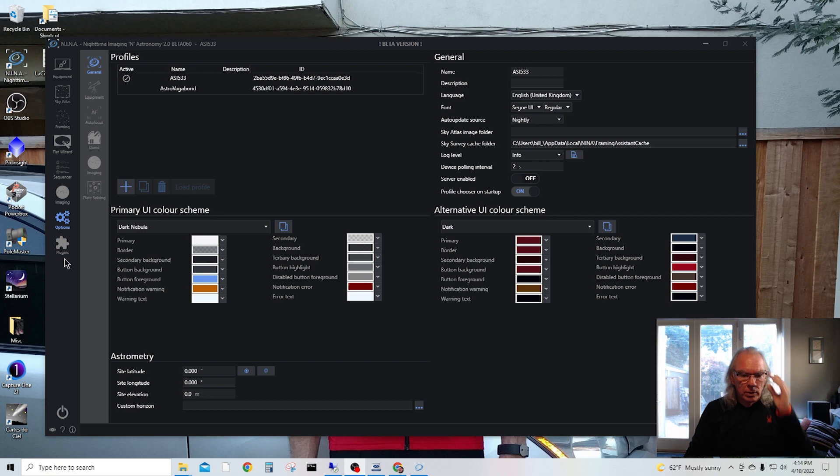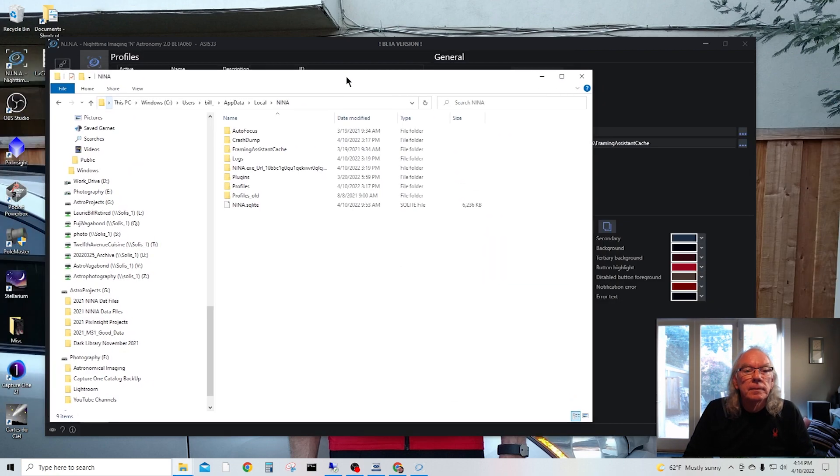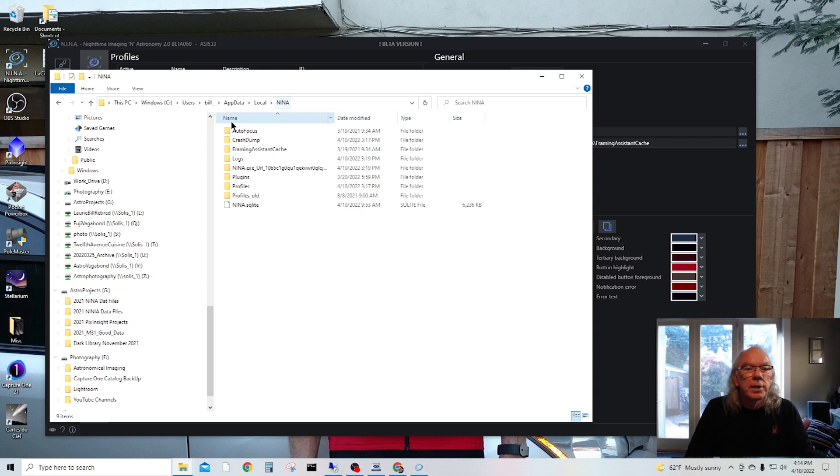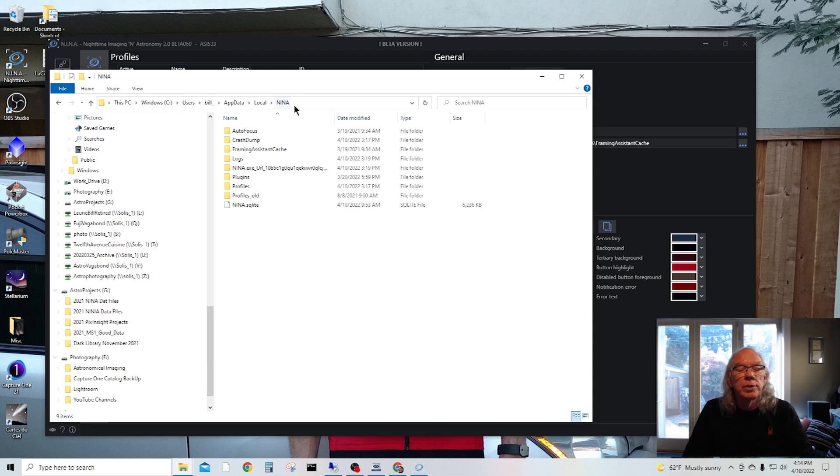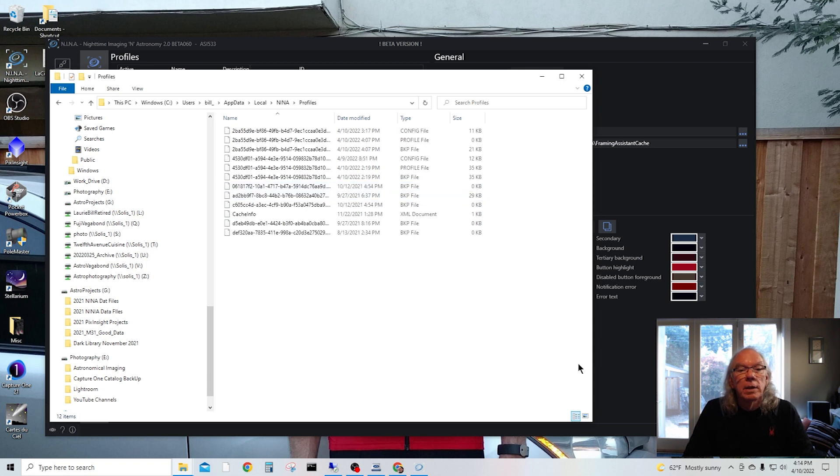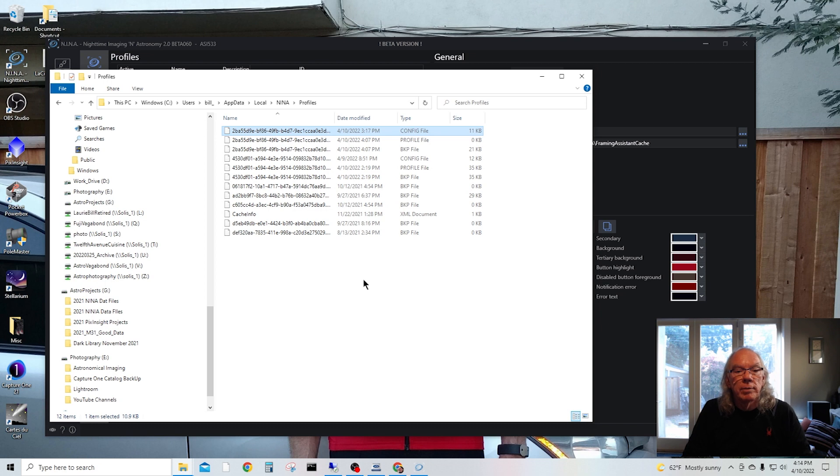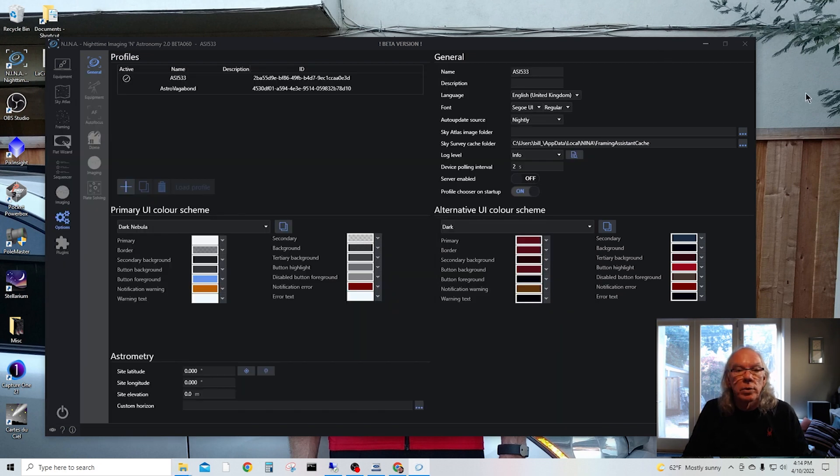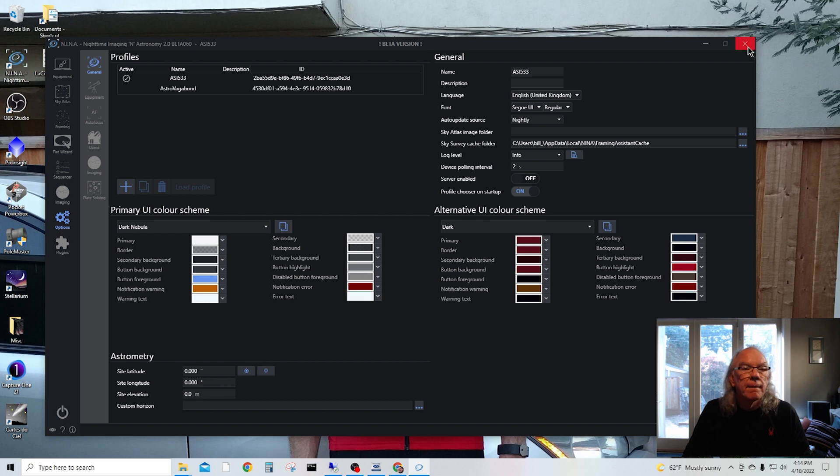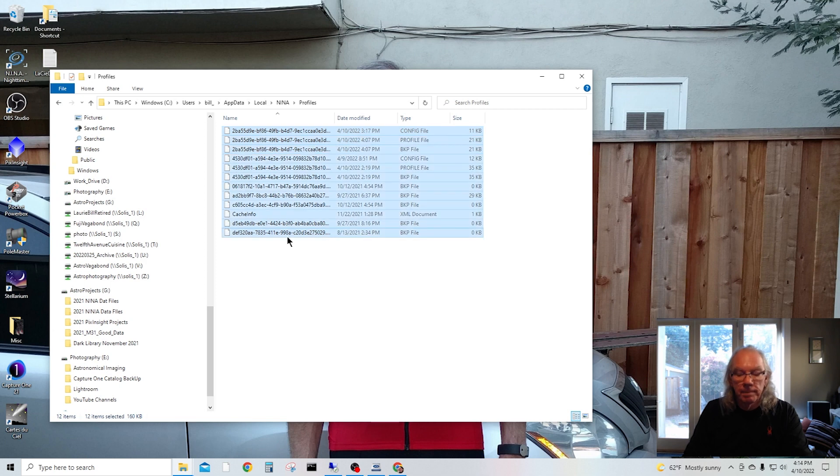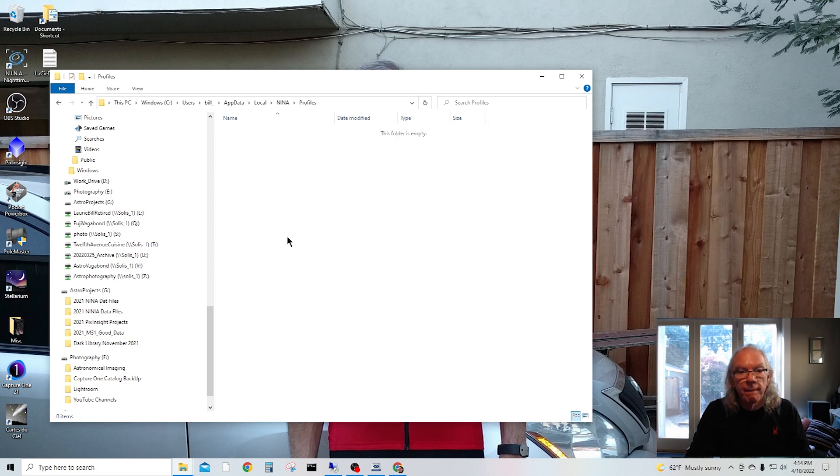So now I'm going to go in, and for the desktop here I have a slightly different username, but this is where N.I.N.A. profiles are located. So I'm going to come in here and I am going to delete all these. Well, first I'm going to close N.I.N.A. on my desktop, and I'm going to delete these.